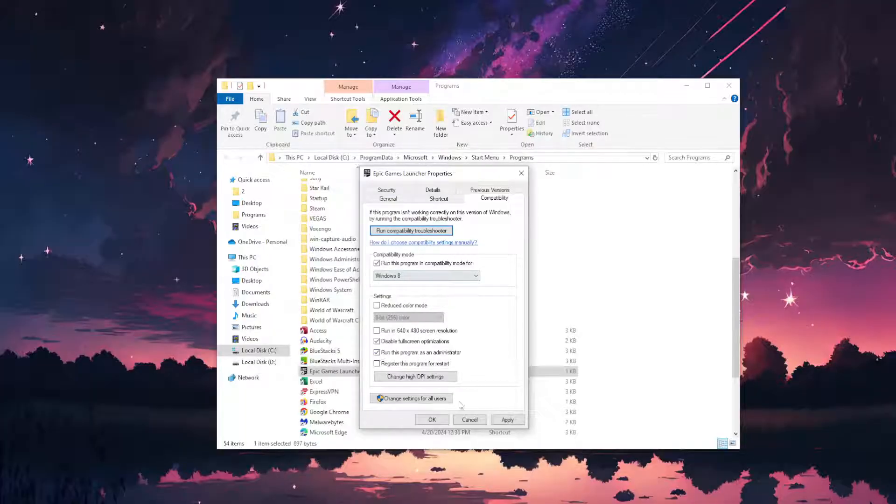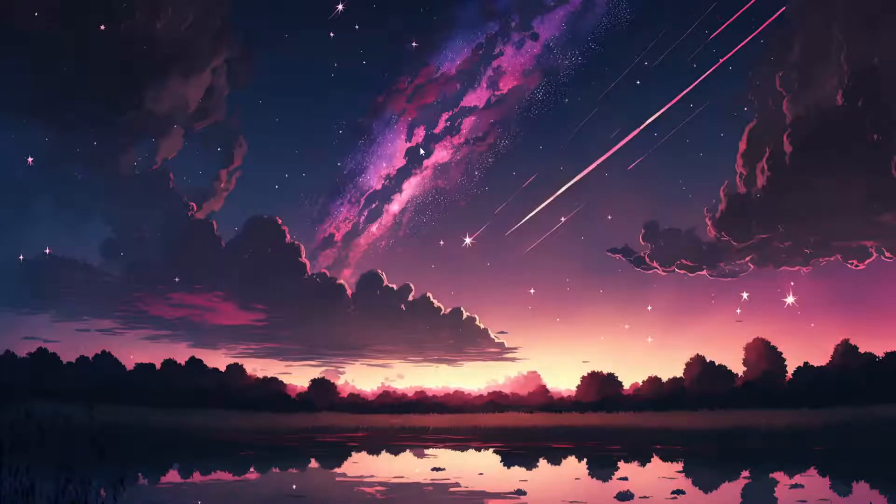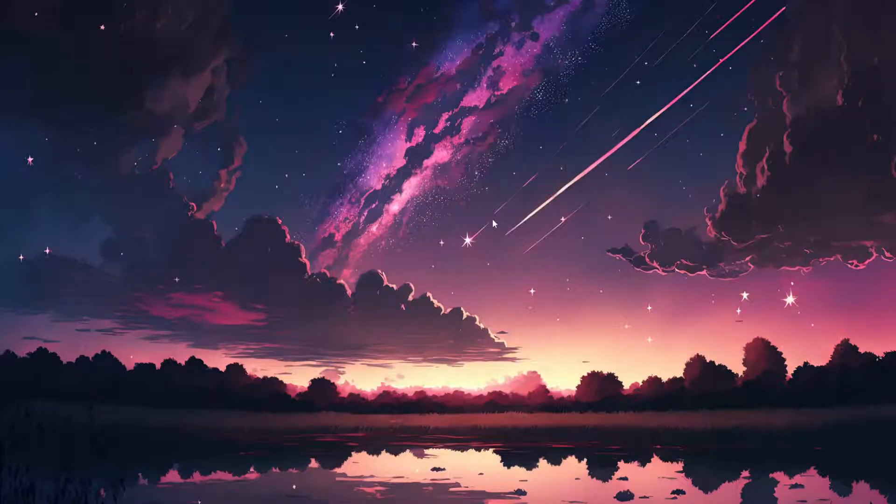So check these three options here, click on apply and click on OK. See if that fixes the issue for you. That is fix 1.